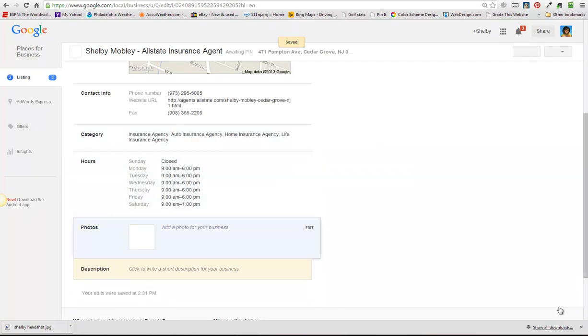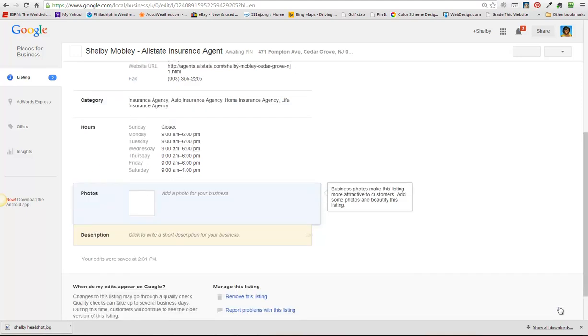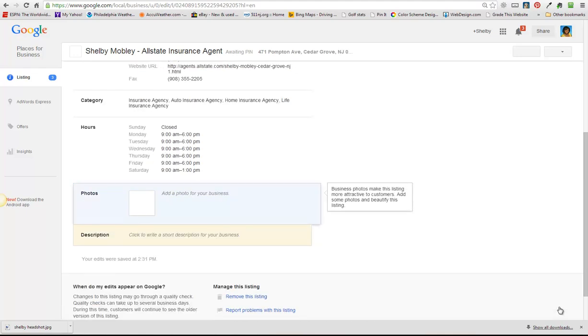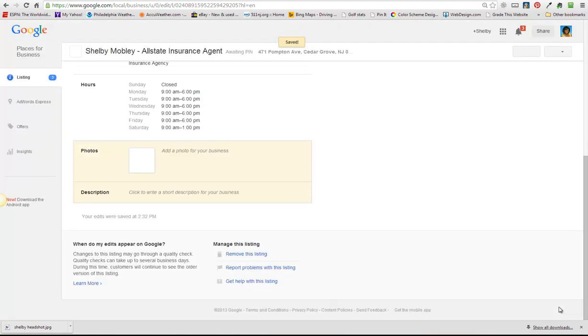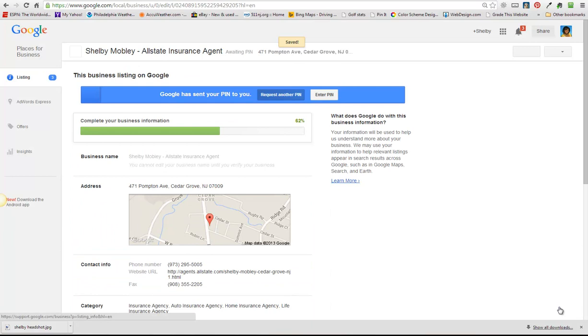Your hours of operation, photos, always put as many photos as you can here. You want to put your logo, maybe a photo of the front of your business. And as many photos as you have, you want to put as many as they'll let you. And you want to write a short description of your business, which I will get from her and we'll put in there.